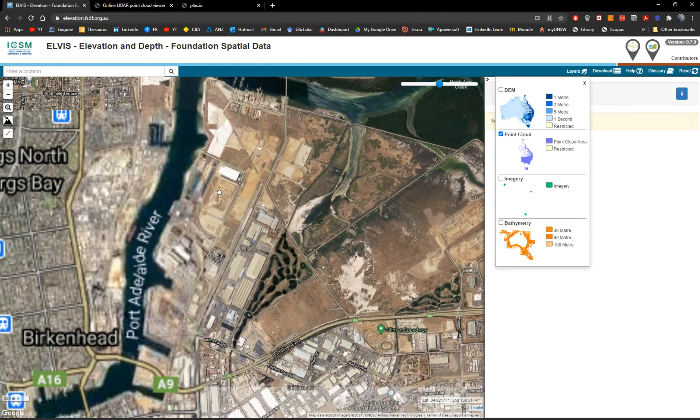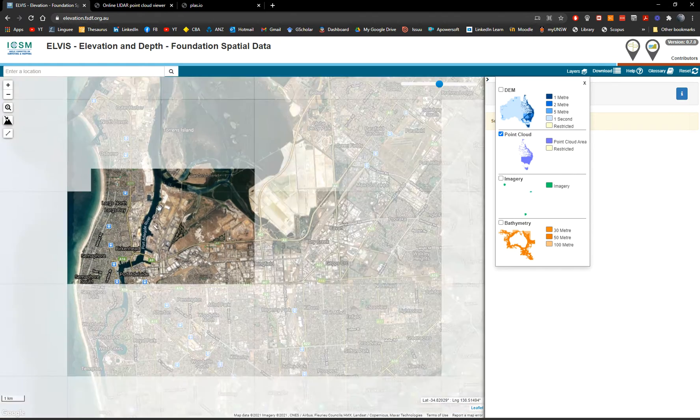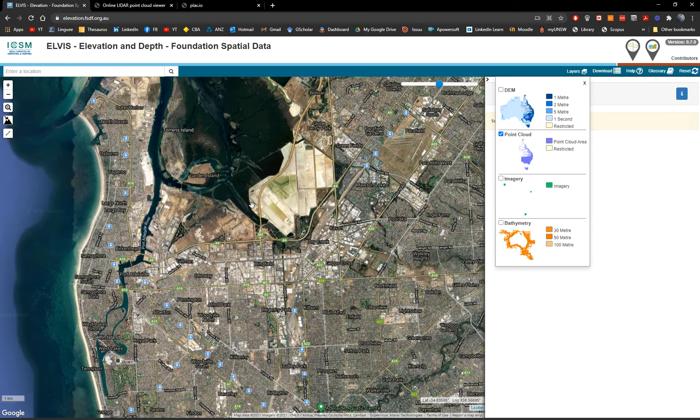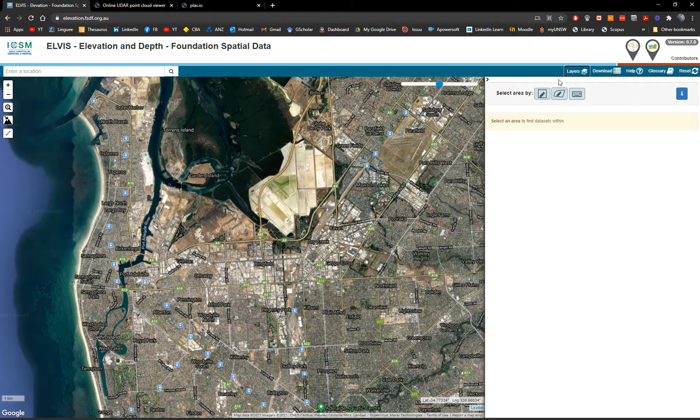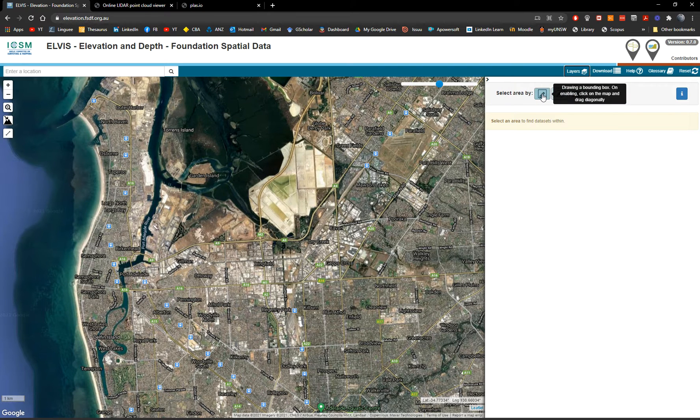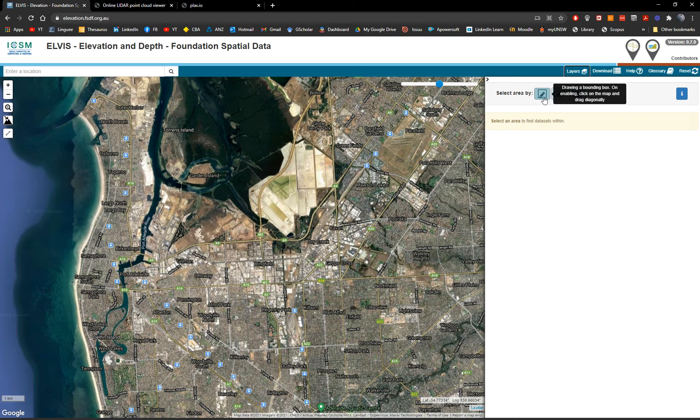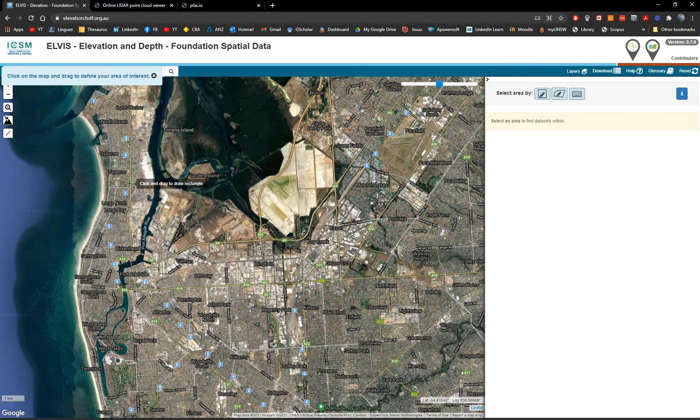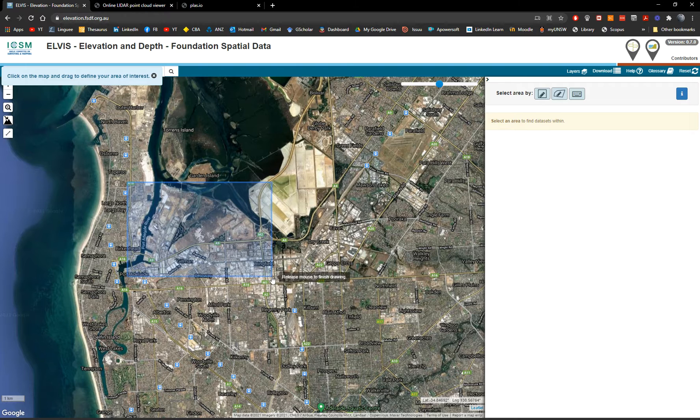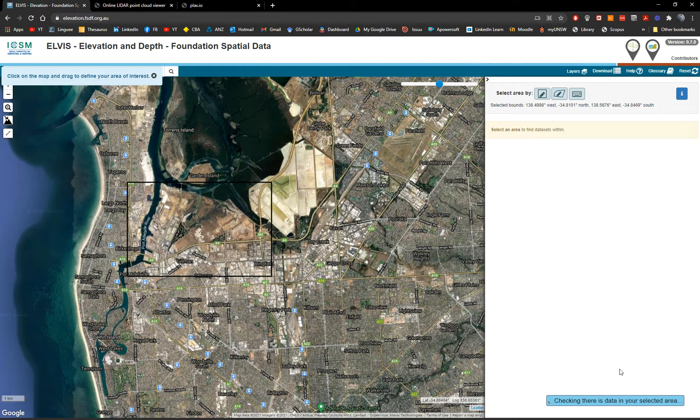And let's imagine we want a piece of information across the whole entire land. So what we do is we close the layers here. We can draw a rectangle, we can draw a polygon, or we can type the coordinates. But it's easier with the bounding box. You just create a bounding box of the area that I want.